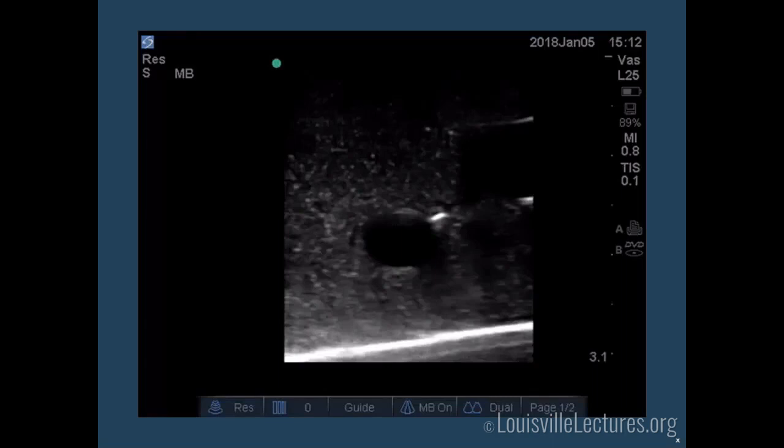I'm going to show a video demonstrating all those steps. In the video, I adjust the probe slightly to the left, go further down, then adjust the needle to the right, continuing in until reaching the blood vessel. You can see the needle go through the vessel, and then a transverse view showing the needle inside the blood vessel.